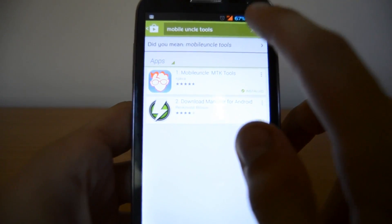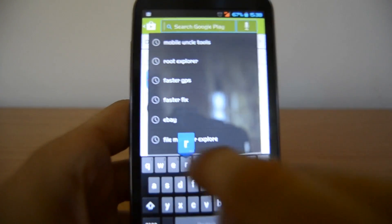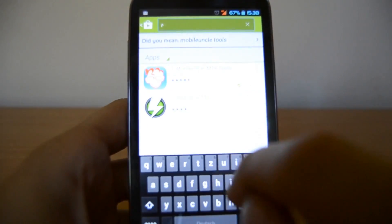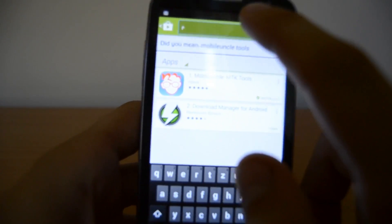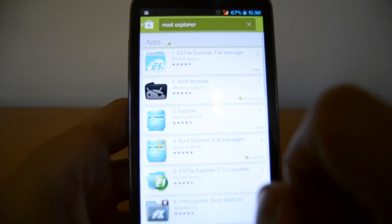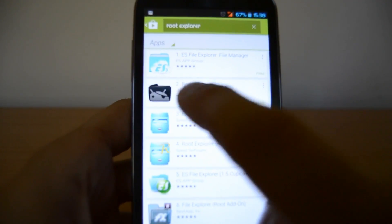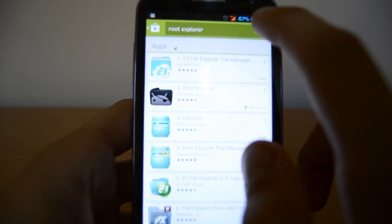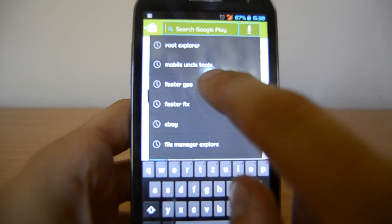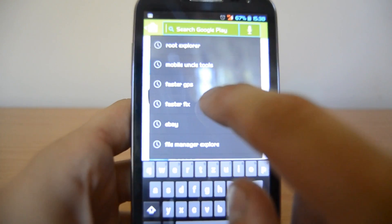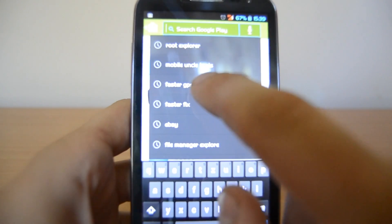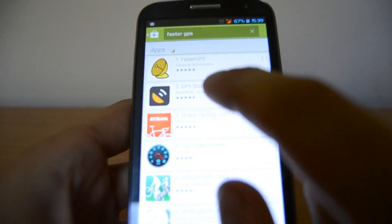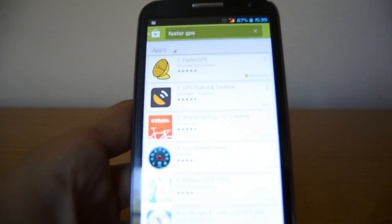The next app to download is Root Explorer or Root Browser — just search for it and download the app called Root Browser. The last app we need is FasterGPS or FasterFix — you can download either of them. I prefer FasterGPS, so make sure to download that one.